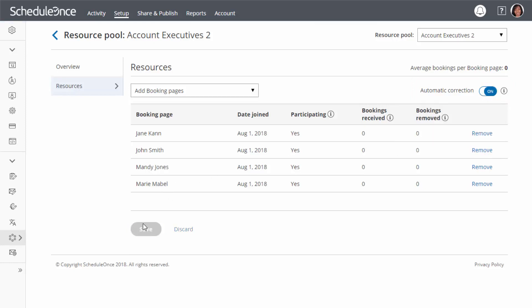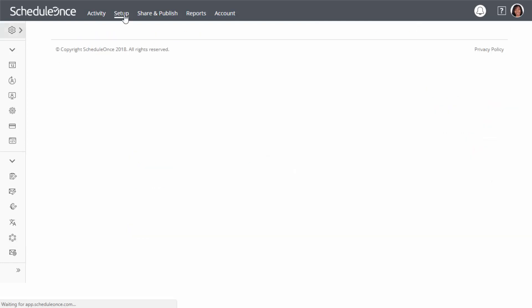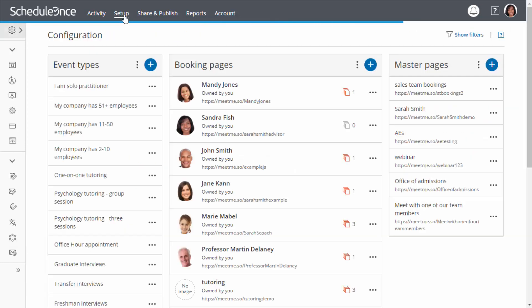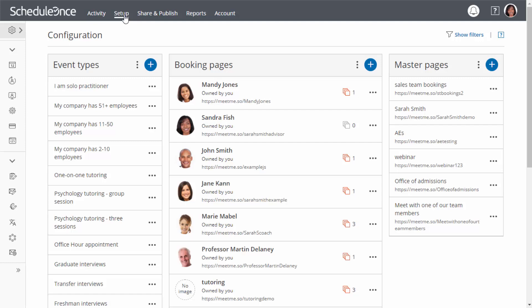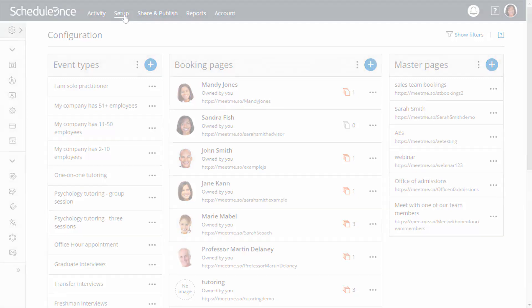To start distributing bookings to your pool members, you need to add it to a master page with rule-based assignment. Let's move on to the next video to learn how this is done.